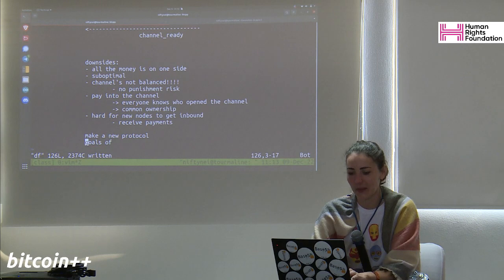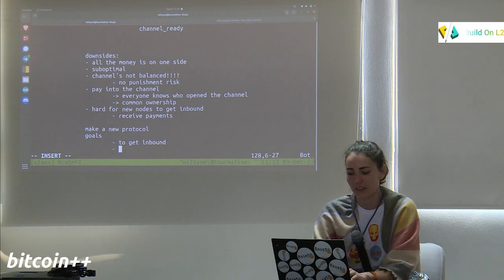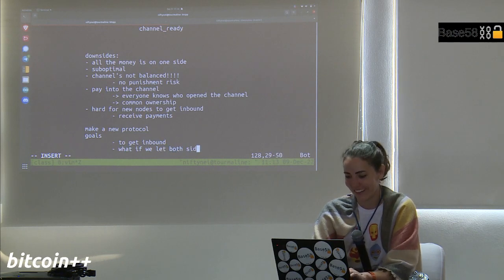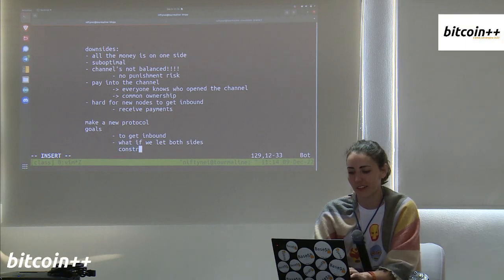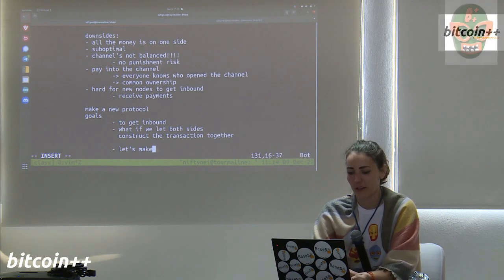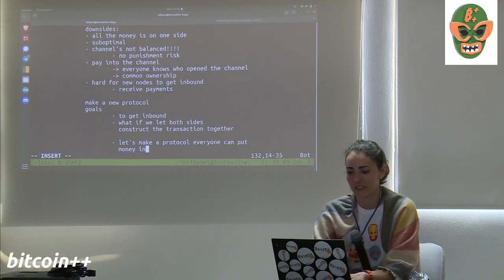So we're going to make a new protocol. The main motivating factor is making it easier to get inbound liquidity. The idea: what if we let both sides construct the channel together — both sides build the transaction together? What if we make a protocol where everyone can put money into the channel at open?